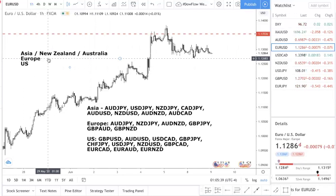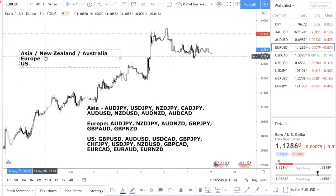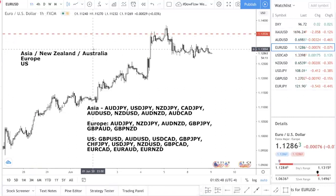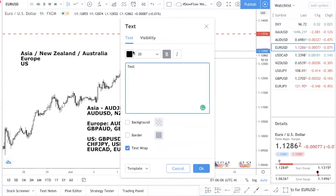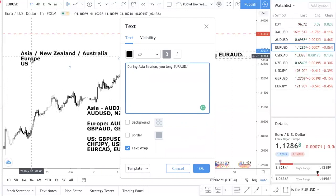So if you enter, for example, euro Aussie during the Asia session, there is a high chance you might see profits at the start because Aussie is moving. But when it comes to the Europe trading session, the Europeans feel another way. Let's say you're long euro Aussie — during Asia session you long euro Aussie, which you shouldn't do — because this is in conflict with the next trading session.